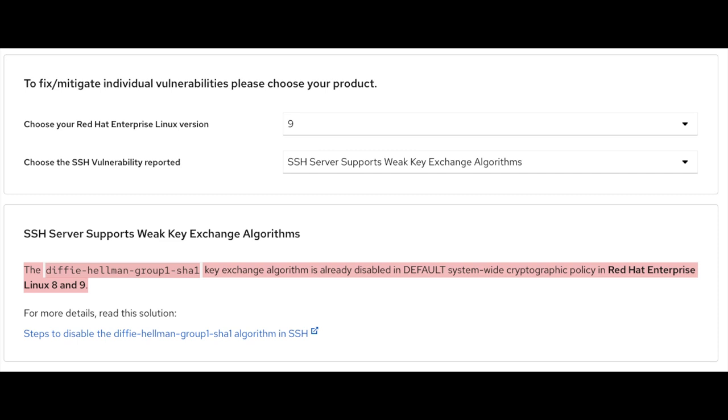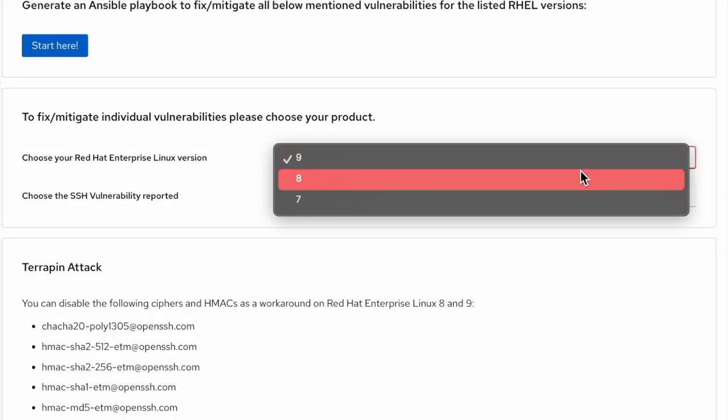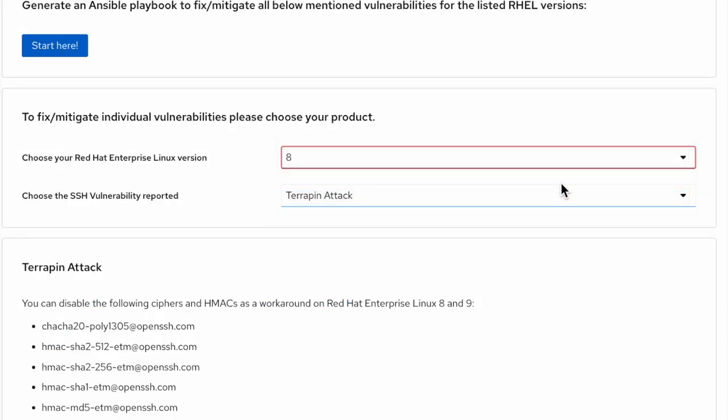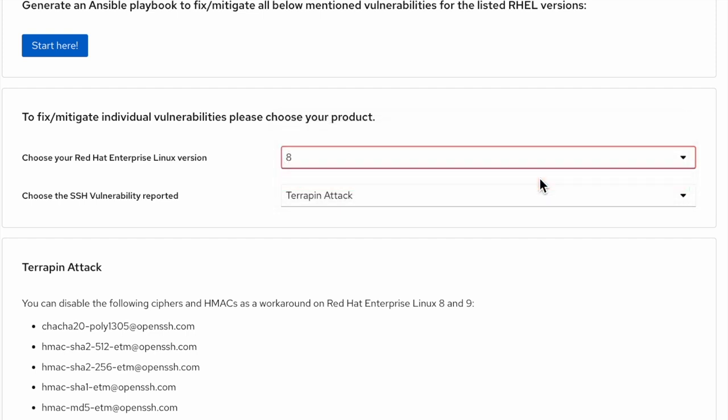For details, visit the verified link of Red Hat solution or articles given at the bottom. Likewise, follow the same steps for the other Red Hat Enterprise Linux versions.